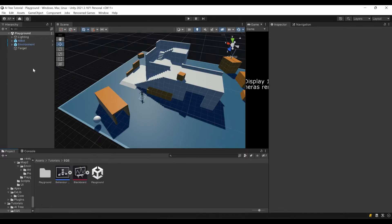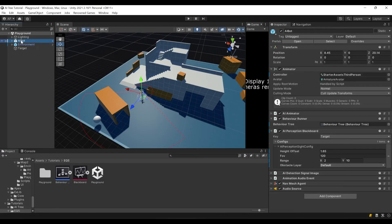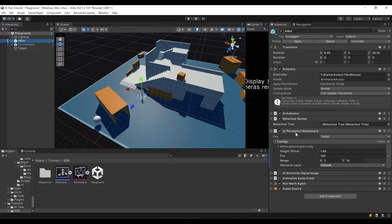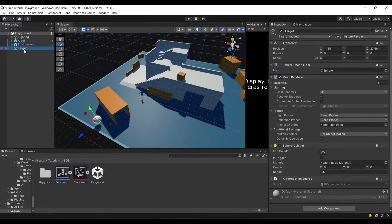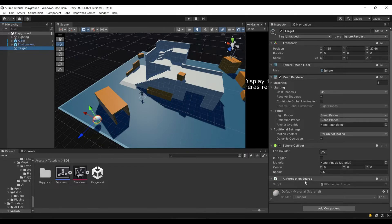Our AI bot has AI perception blackboard component attached to it. Here we have key target and site config. As you can see, our bot has field of view. And here is our target, this sphere. It has AI perception source component attached to it, so this sphere is visible by our bot.